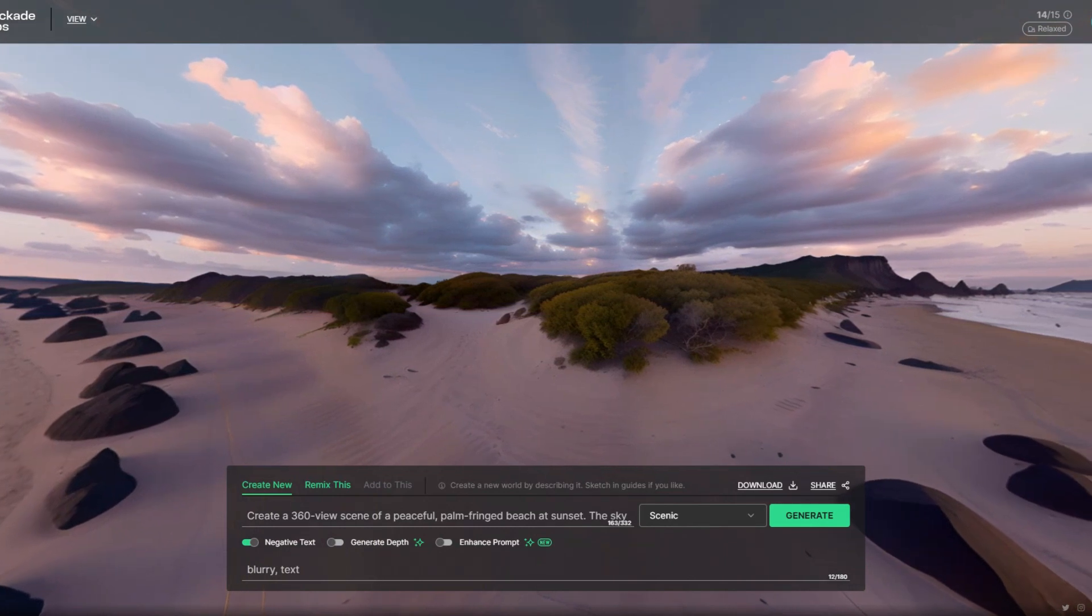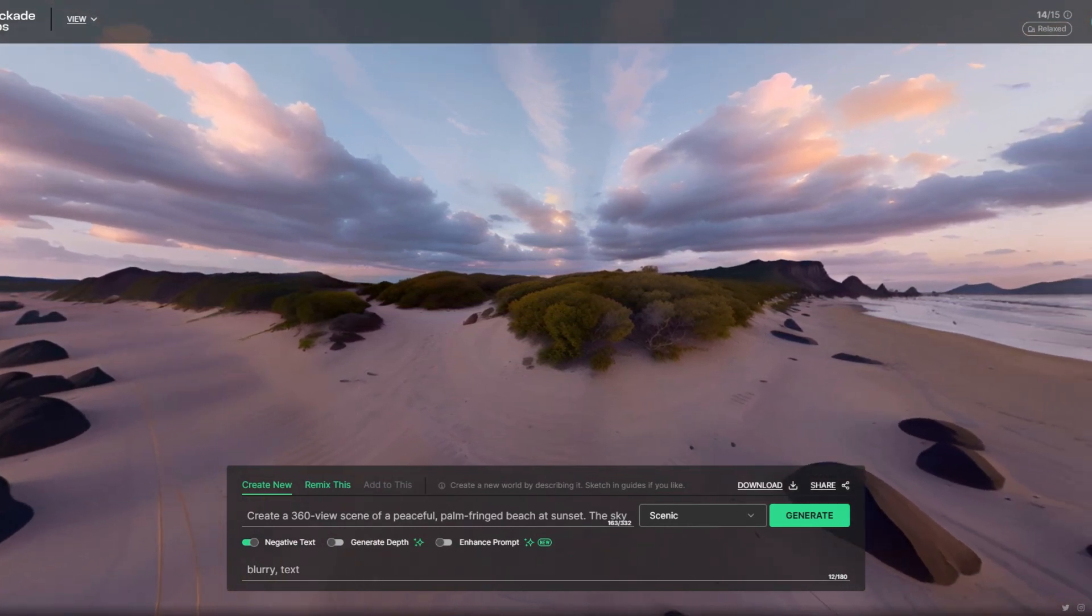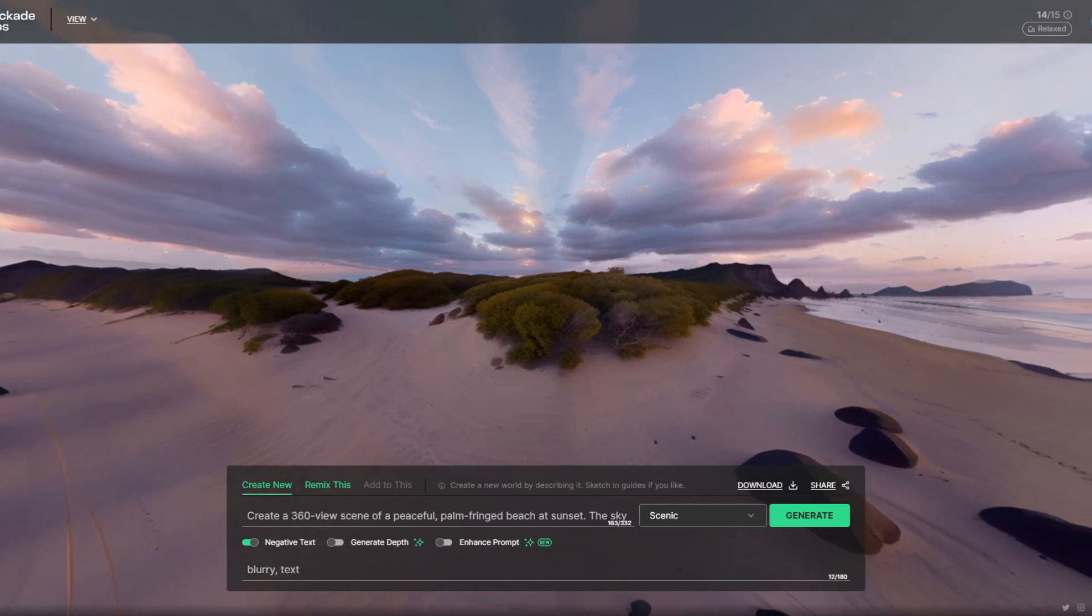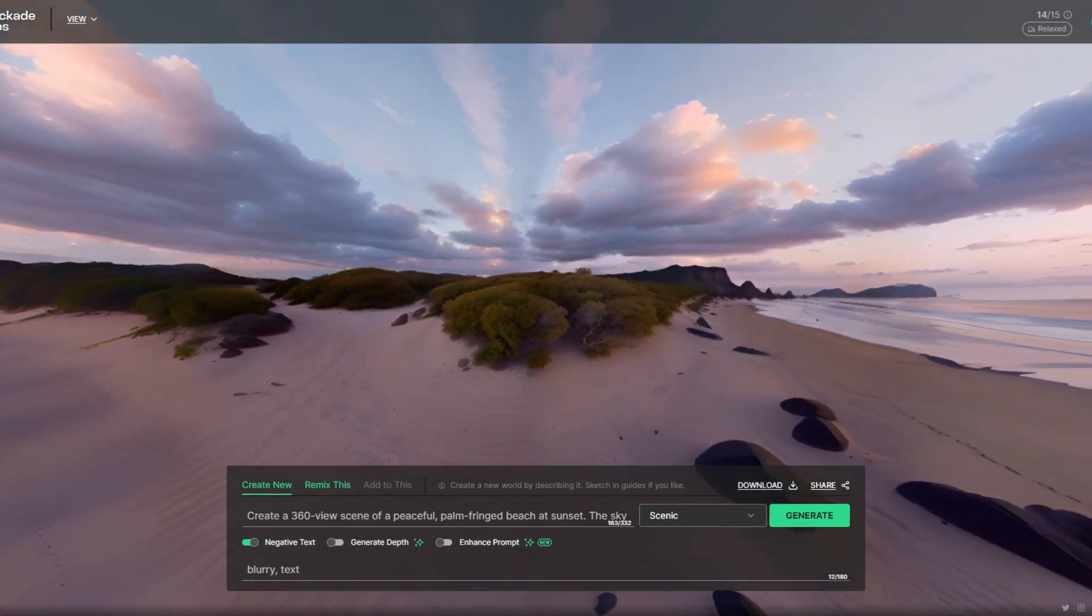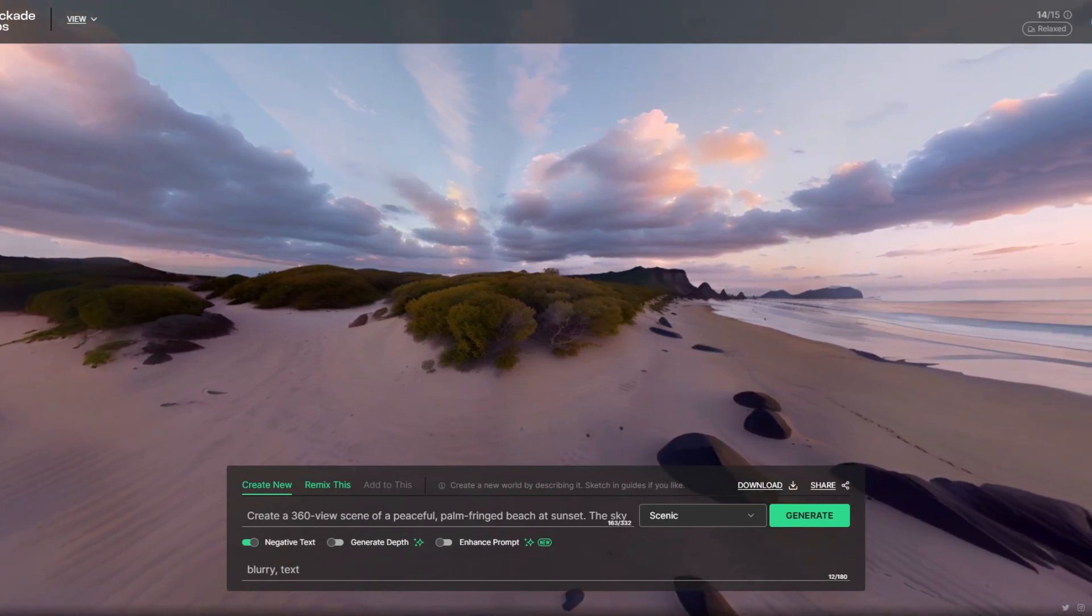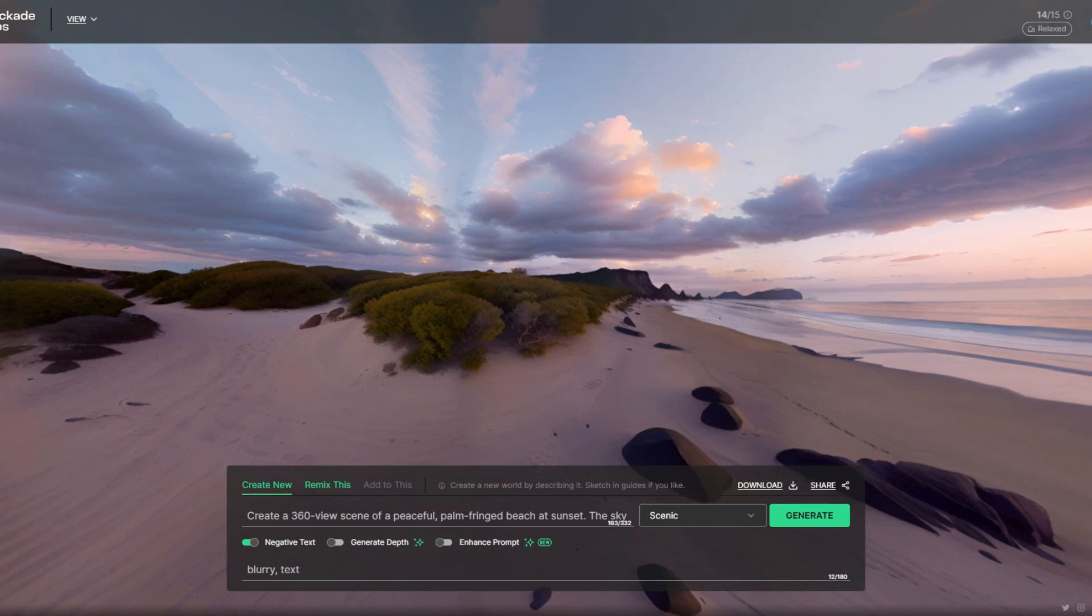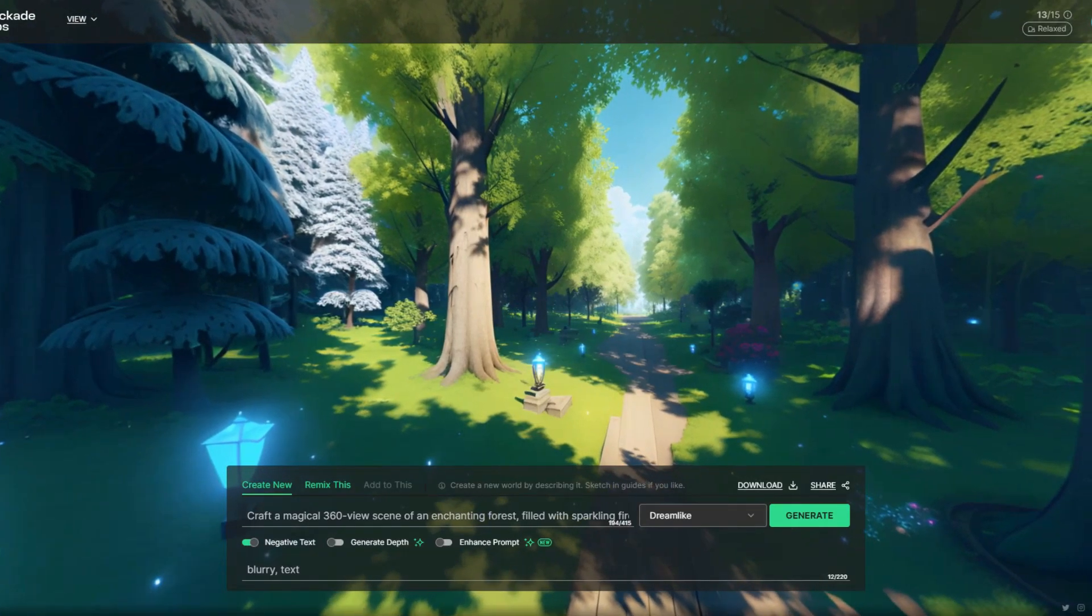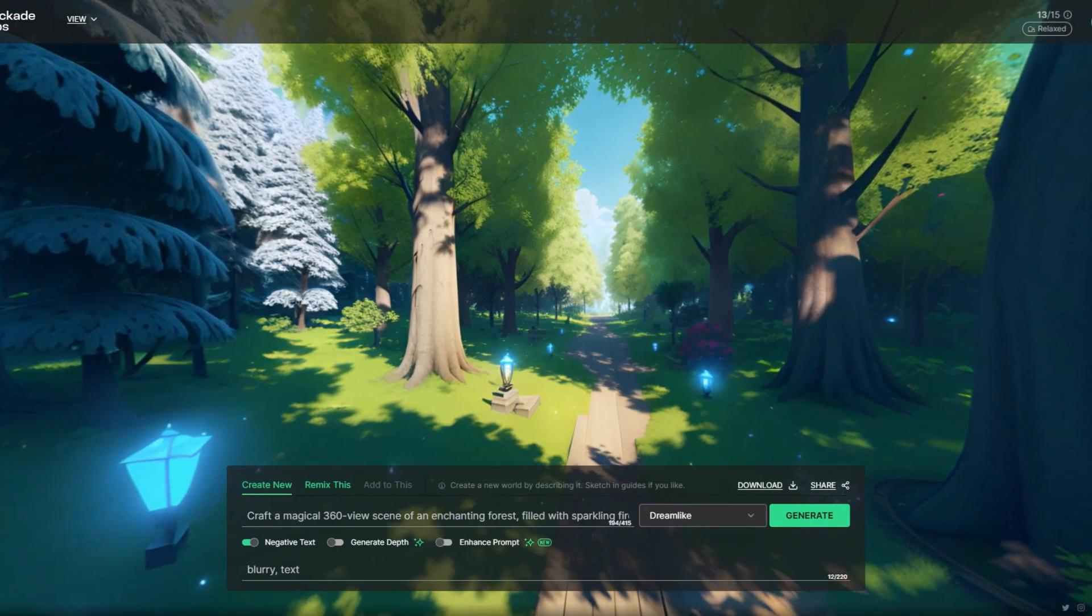You can just change your prompt or you can just play around the effects. I have selected the effect dreamlike and I have changed my prompt here. So it can create different images based on different prompts such as a magical forest filled with sparkling fireflies. You can see it has created an image just according to my prompt.